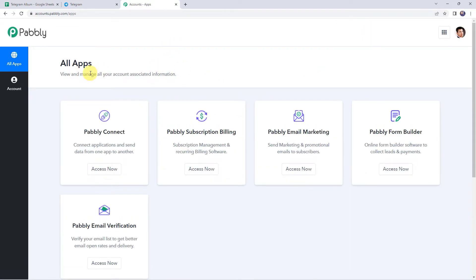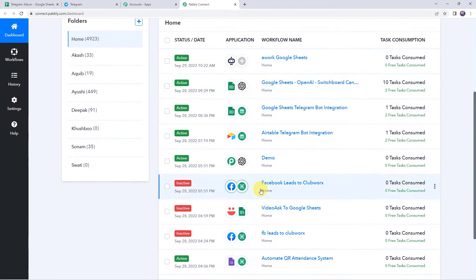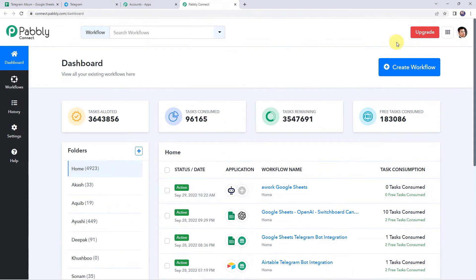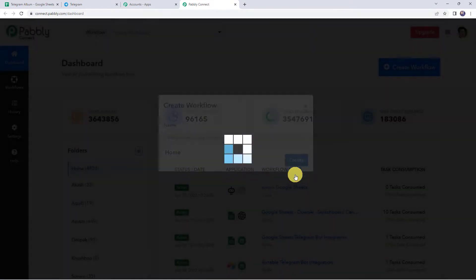From the All Apps section, access Pabbly Connect. This is the dashboard of Pabbly Connect. Here we have to create a workflow. Click on the plus sign and select create workflow. Now we have to give a name to the workflow — let us name it 'Share Album on Telegram Channel from Google Sheets'. You can give the workflow name as per your requirement and simply click on create.